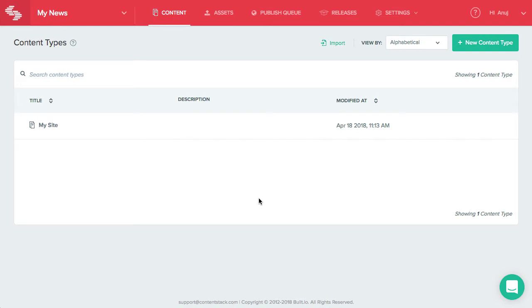Releases in ContentStack allows you to publish or unpublish a bunch of entries and assets on a particular environment at one go. This is useful particularly at the time of an event or announcement or product updates.